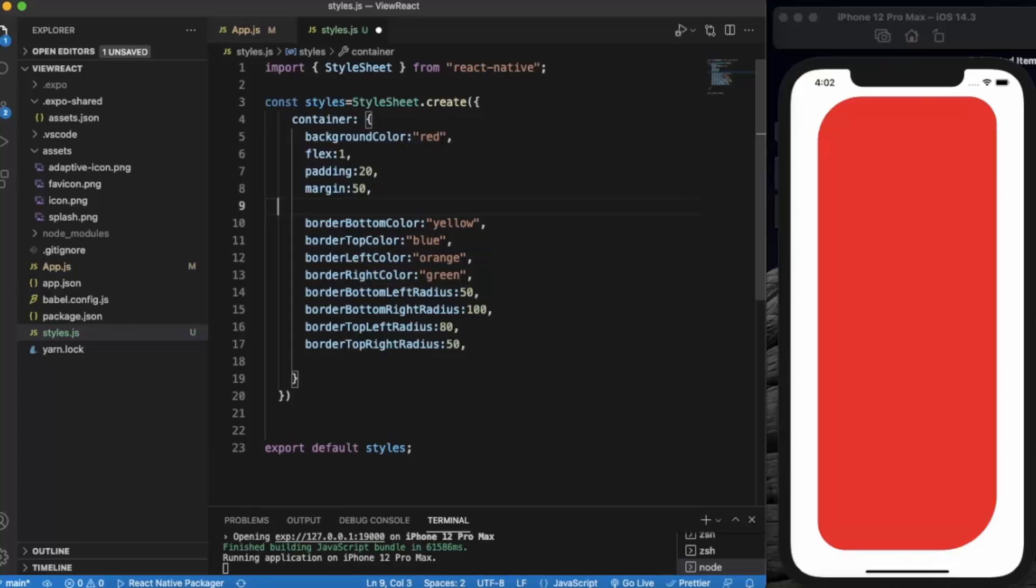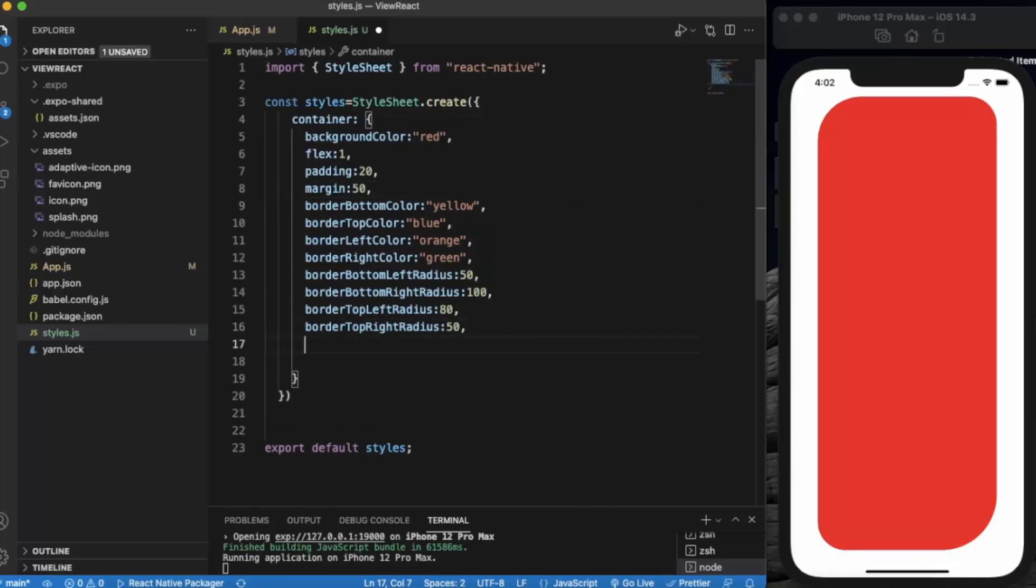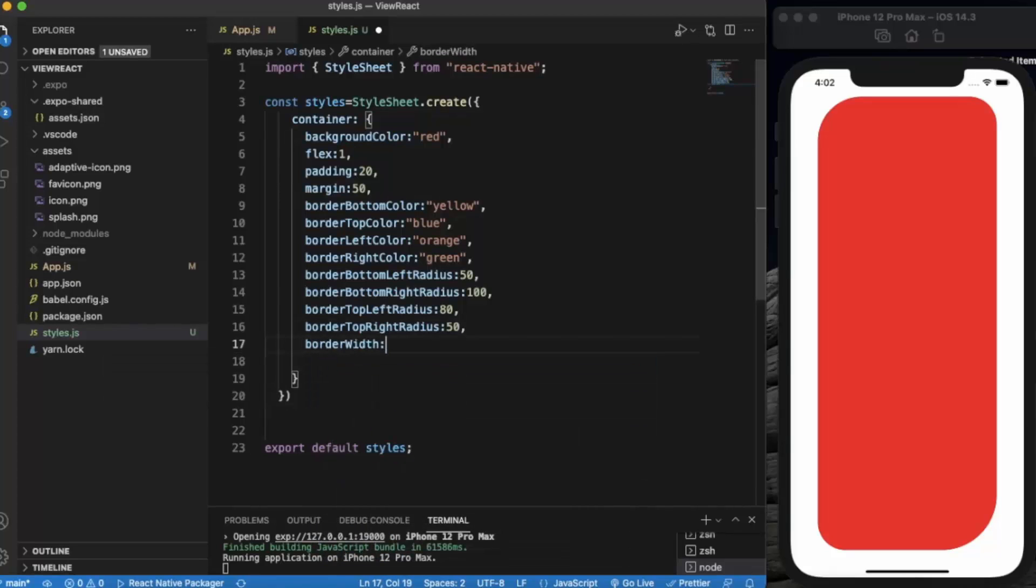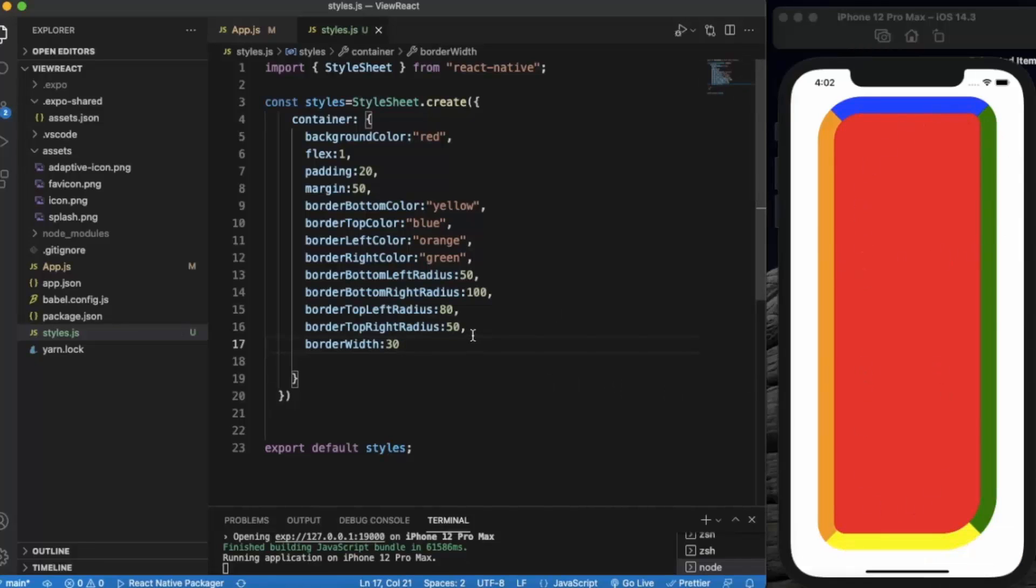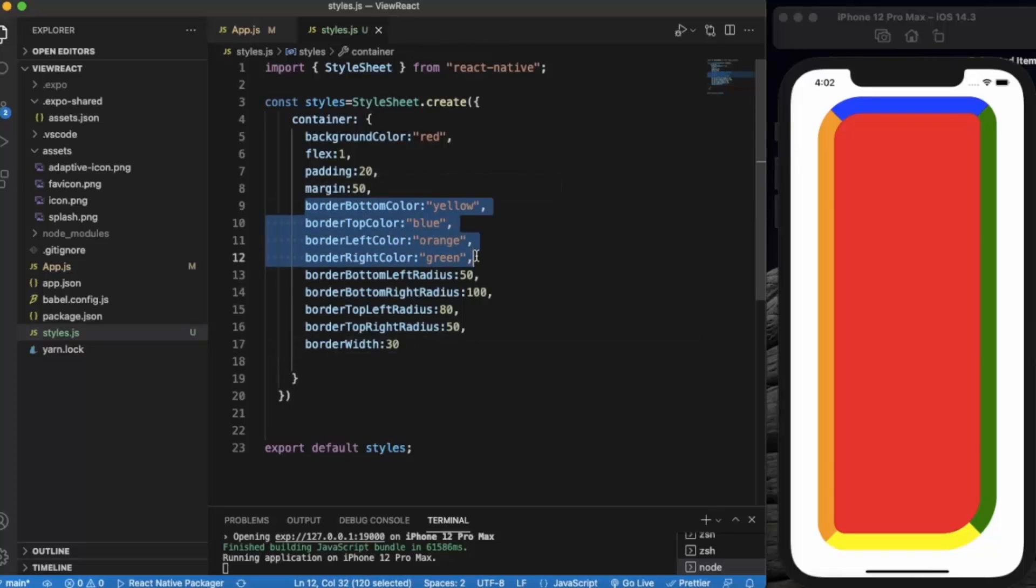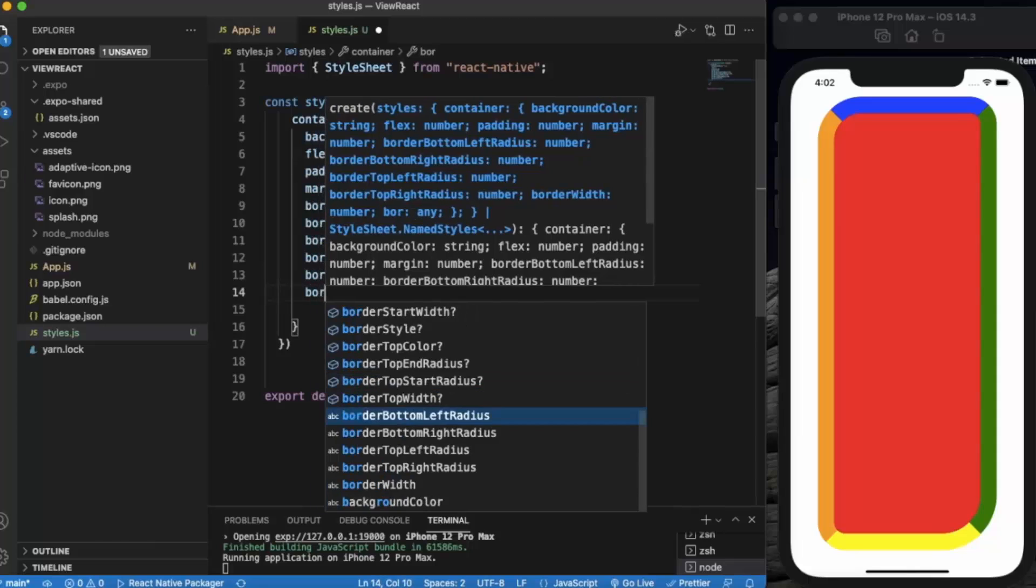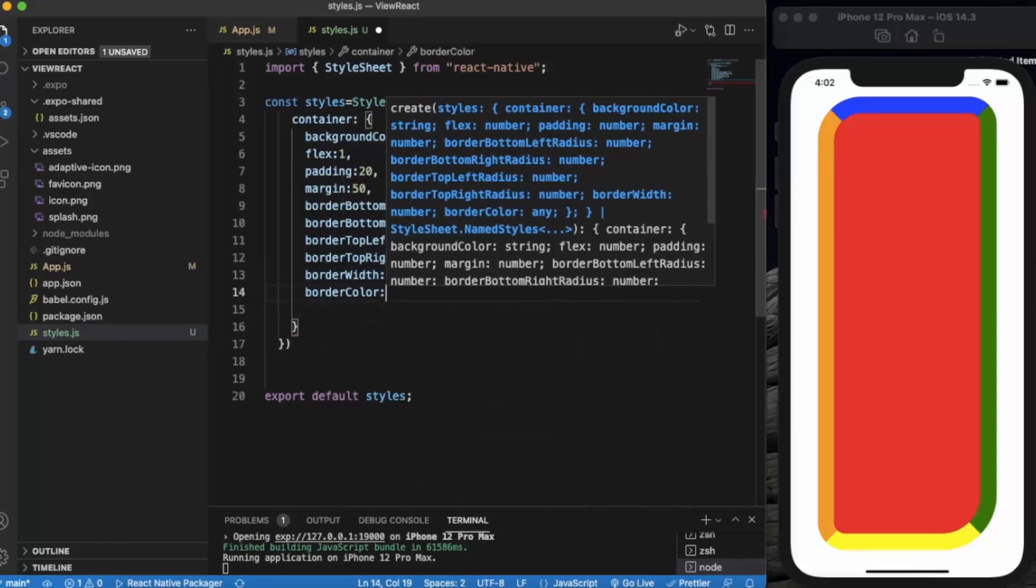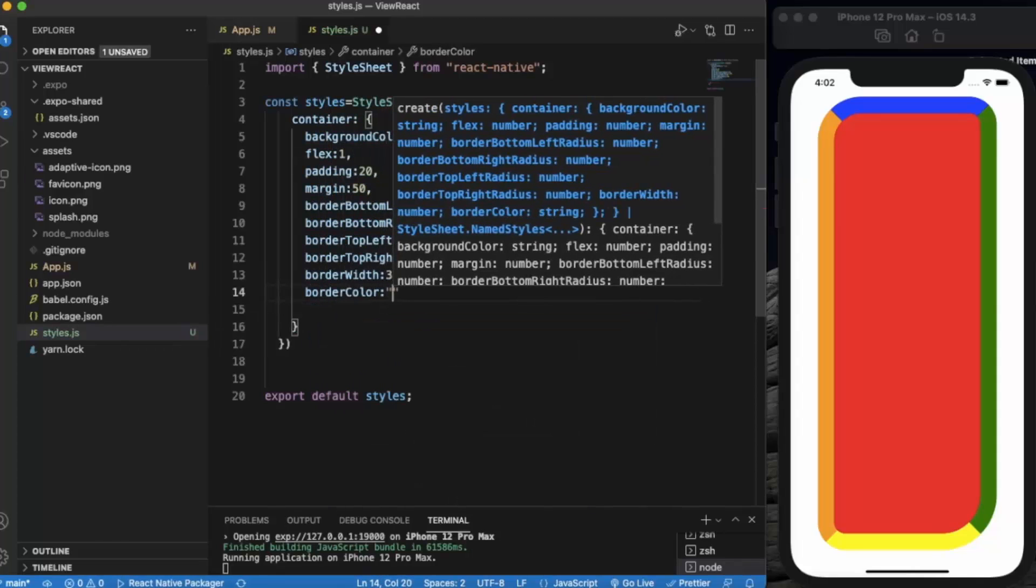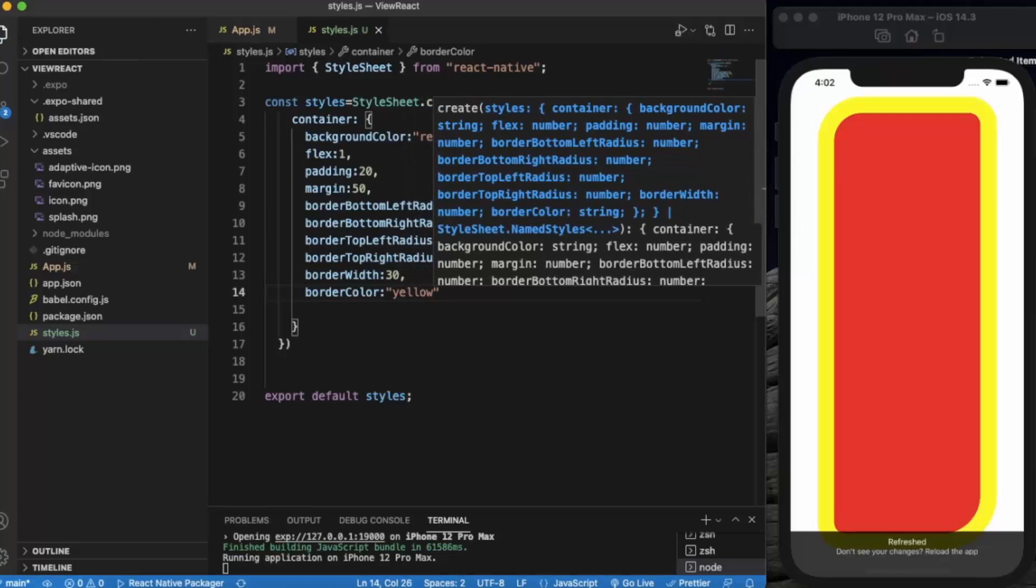Now the border width is gone. I can simply write border width, let's say 30, and it will apply to all the sides. We also don't need this if you want all the sides to be the same color. We can provide border color. As you can see.